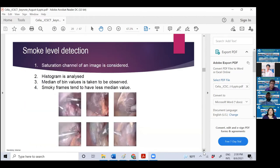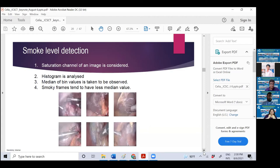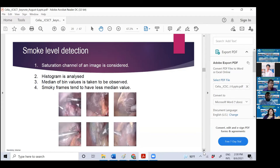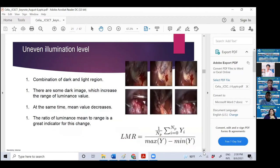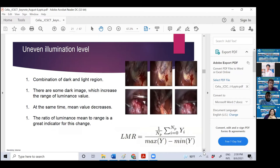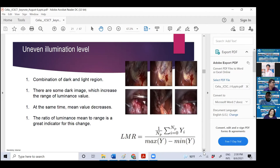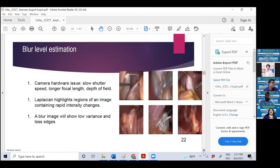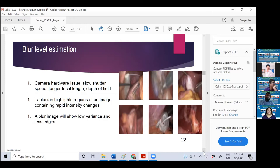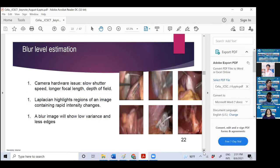These are the types of distortion our laparoscopic videos are facing. There are white Gaussian noise, and if you go to the papers, you can get more equations for your knowledge. Then there is smoke level detection. Smoky frames tend to have less median value, which gives you a clue how you can detect the smoke and take mitigation plan to deblur them. Another important problem is uneven illumination level. The ratio of luminance mean to range change is a great indicator for these illumination changes.